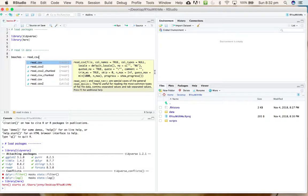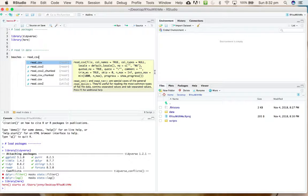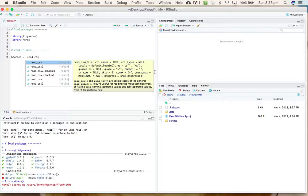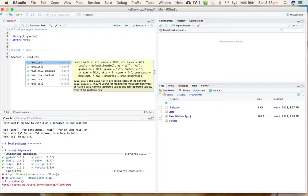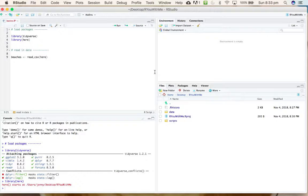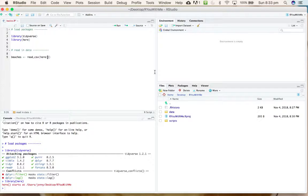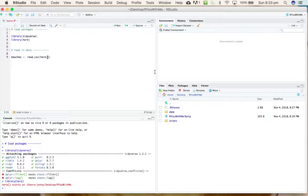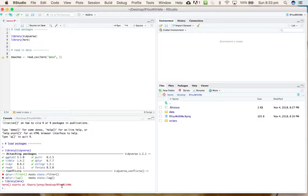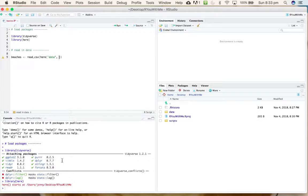We're going to assign what we read into this new object called beaches, and the beaches object is going to appear over here in our environment. We want to use the read_csv function, which is a tidyverse version of read.csv that makes fewer strange assumptions about your data, and then we're going to tell it that we want to use the here function to specify that our data lives within the data folder.